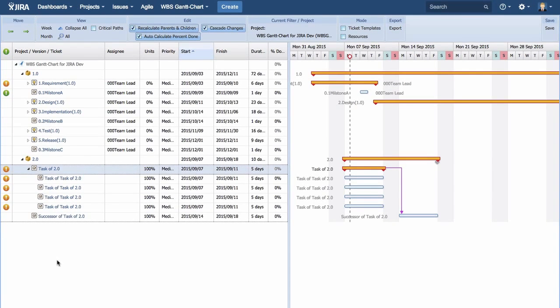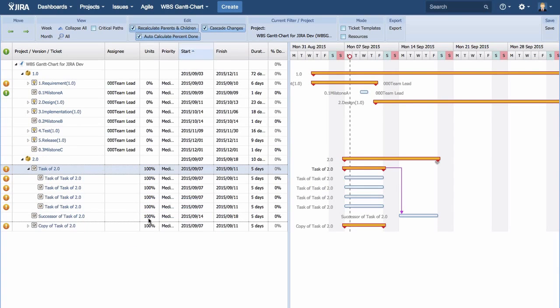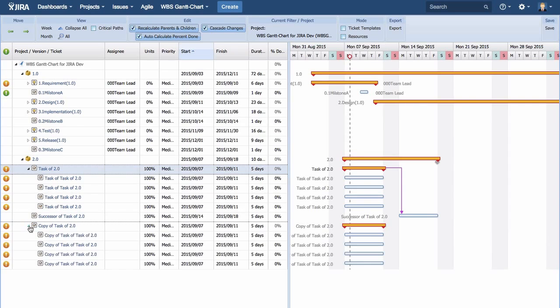Now I am creating another set of tasks just like the previous ones. You can copy the schedule including child tickets. Copying has been done.